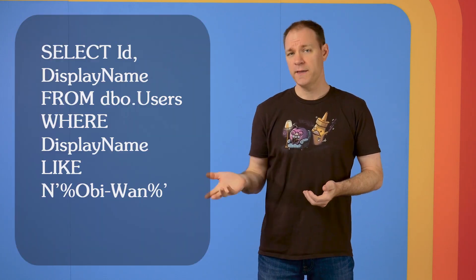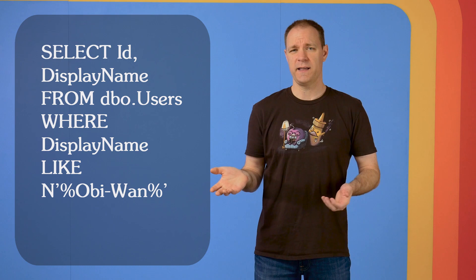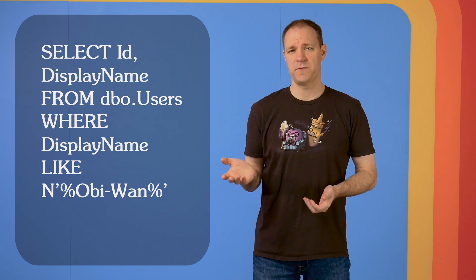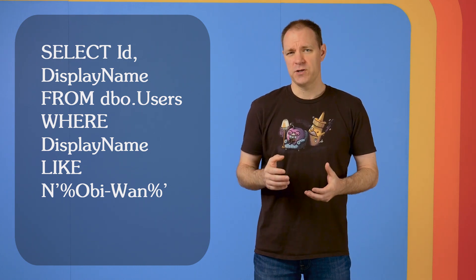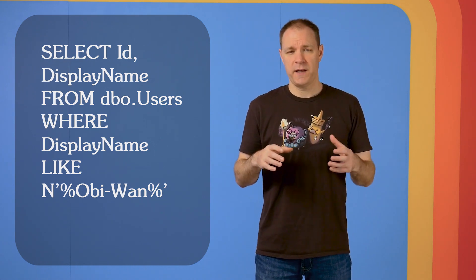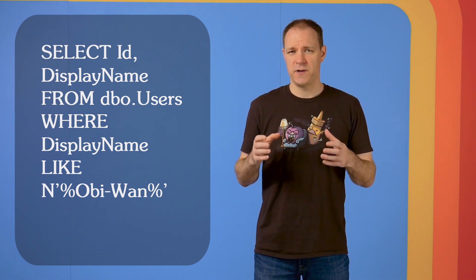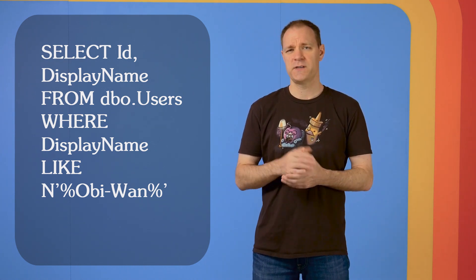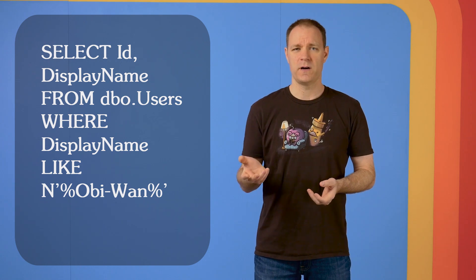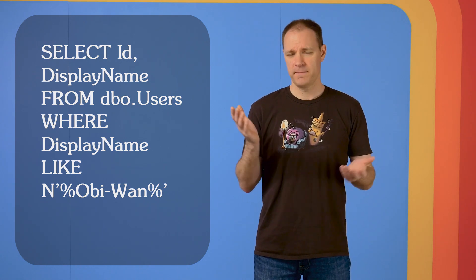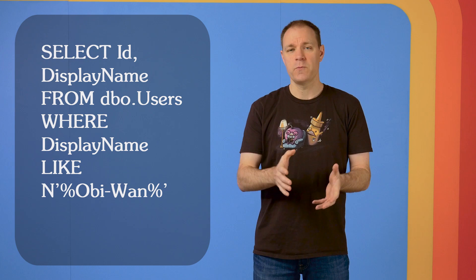So I'd write a query like this. I would select some information from the DBO users table, and because I'm not really sure where in their display name the string Obi-Wan might come from, I'll say like percent Obi-Wan percent, and that will tell me if it falls anywhere in their display name.